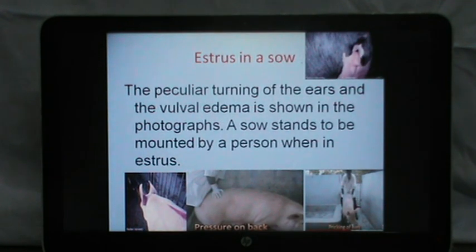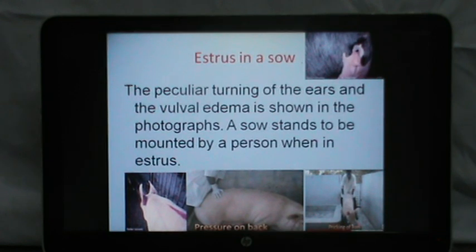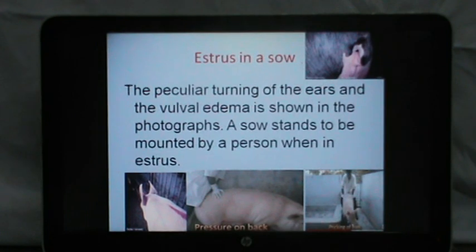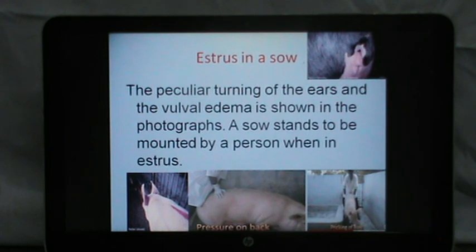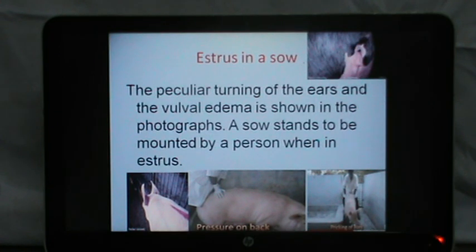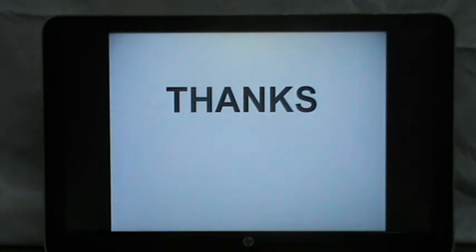Estrus in a sow is easy to determine. Peculiar turning of the ears and vulvar edema are shown, and a sow stands to be mounted by a person — what we call the pressure response or the lordosis response — when in estrus. There is a peculiar pricking of the ears. A person who wants to identify a sow in estrus can sit and ride on her back; if she is not in estrus, she would run away.